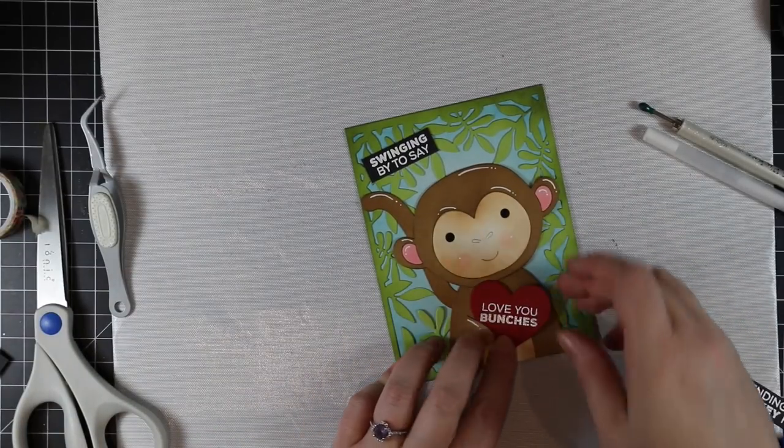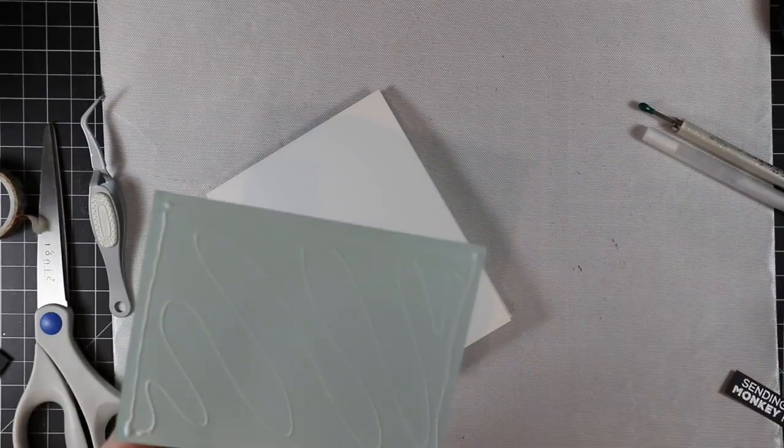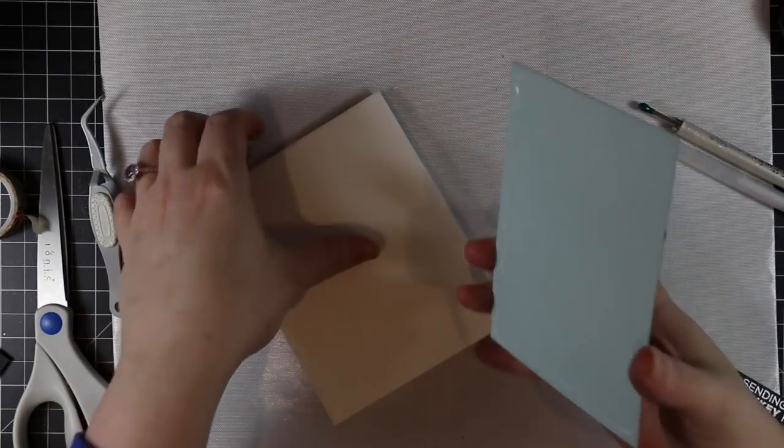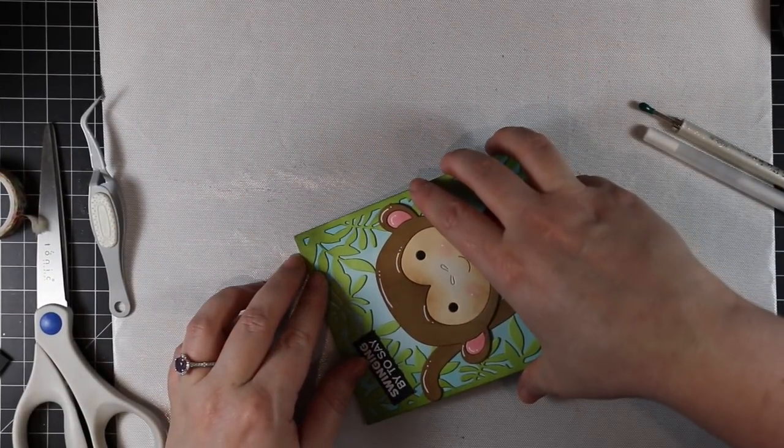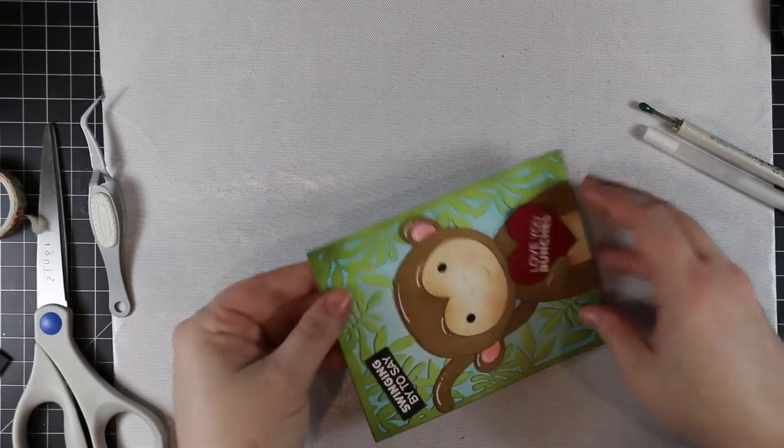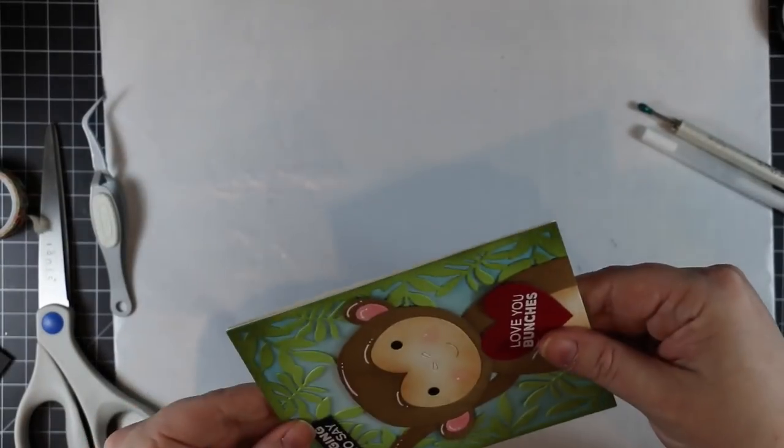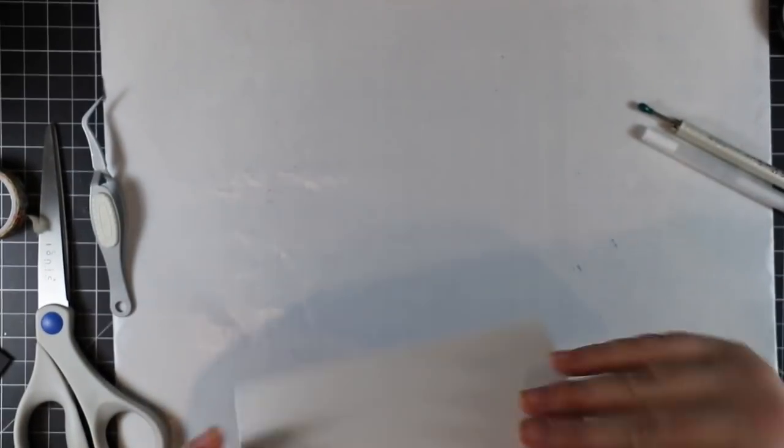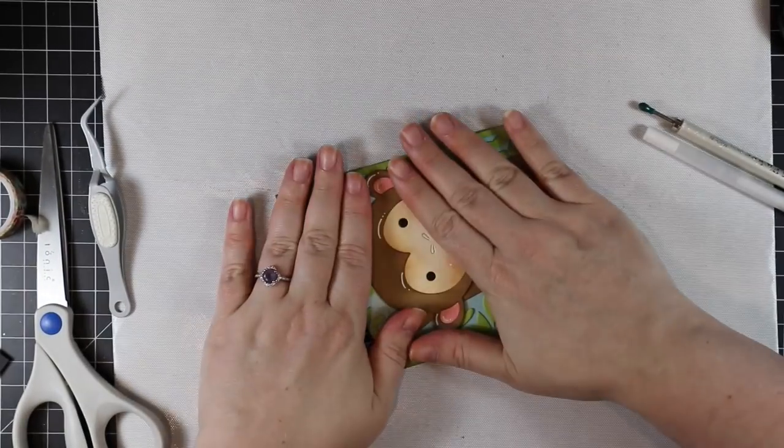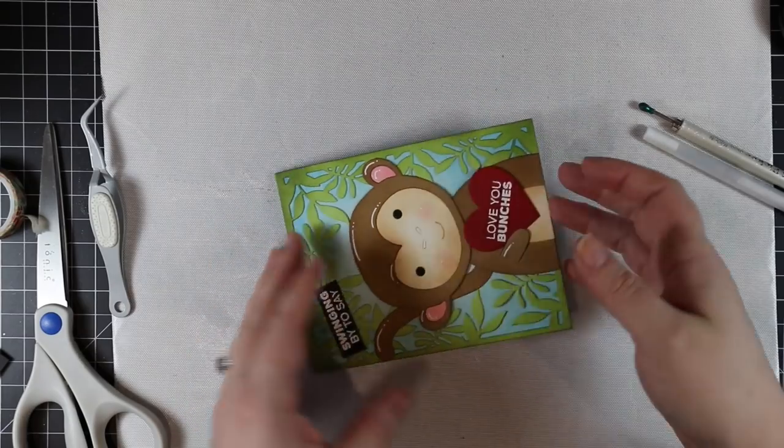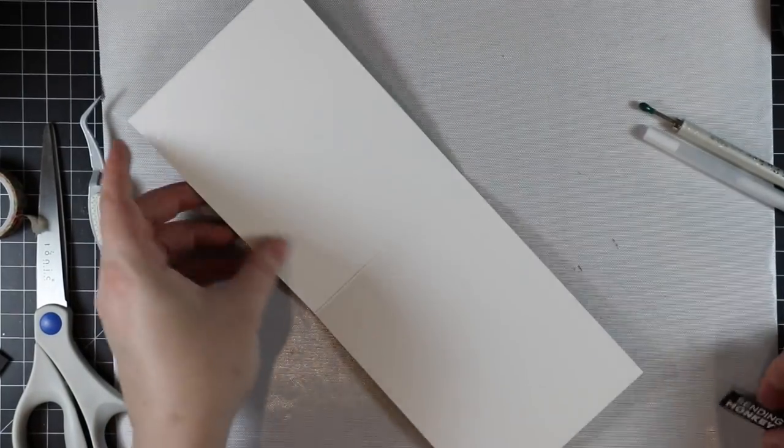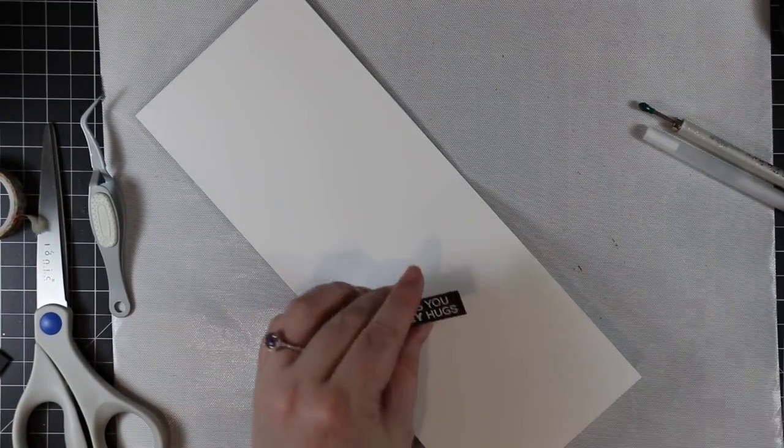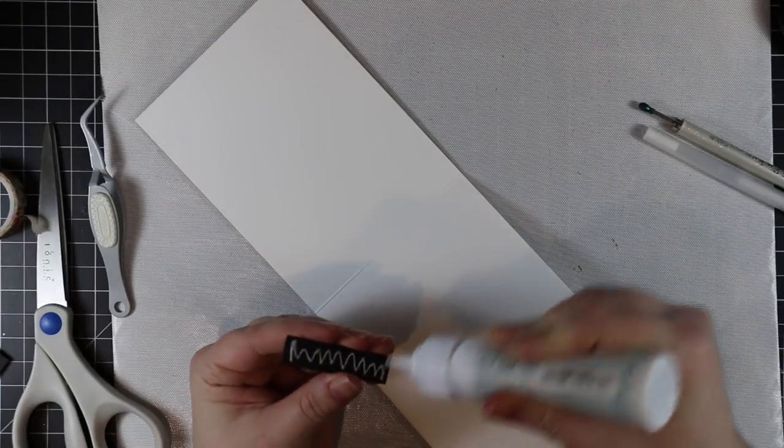I'm going to adhere this to my card front, which is a top folding A2 white card base. Then I'm going to adhere the second sentiment that I'd heat embossed onto the inside of the card just to finish it off. Really quick and easy.